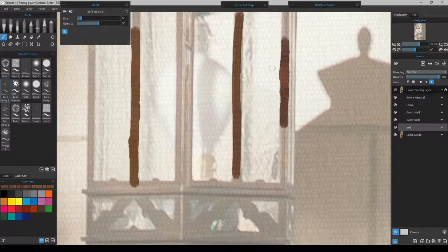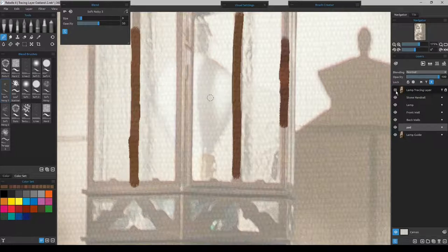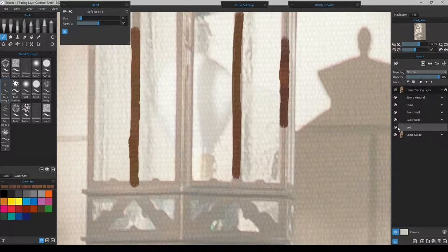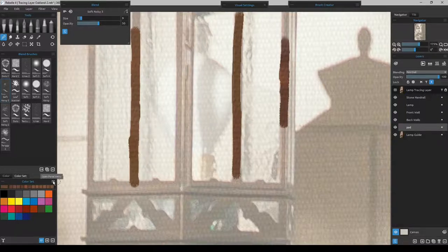To blend, switch to the blender, reduce its size, and it will blend the paints already down without grabbing any new color. This lets you soften areas or diffuse brush strokes. Any tool that lays down color can pull colors from your photograph, but the blender has no effect on color picking whatsoever, even if it's on an influence layer.